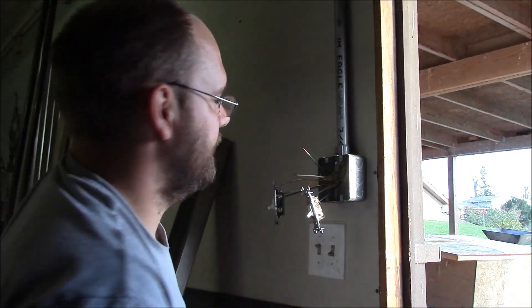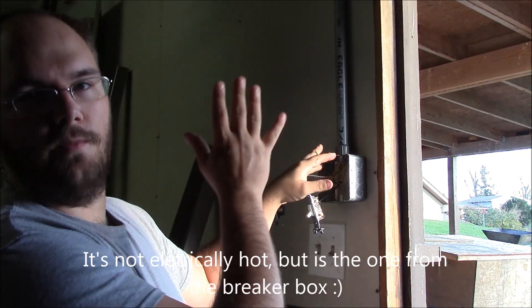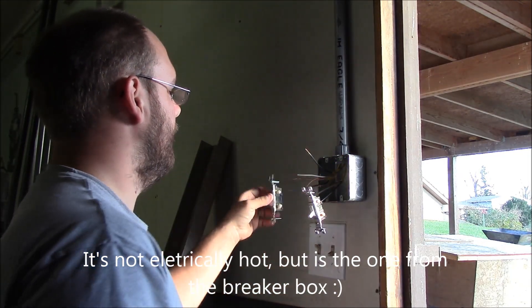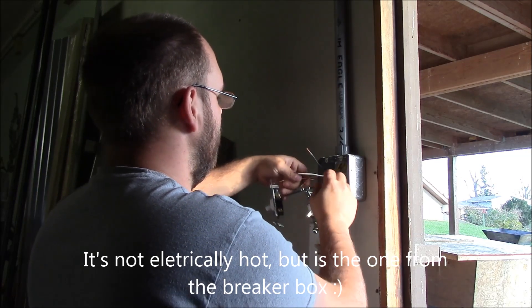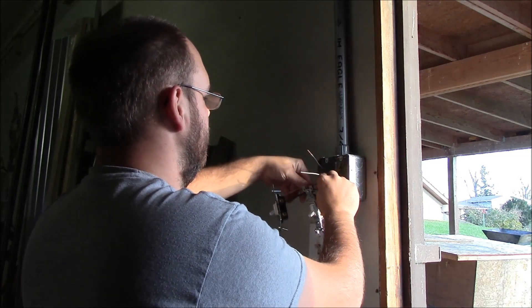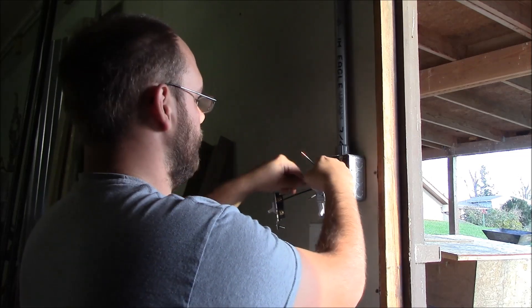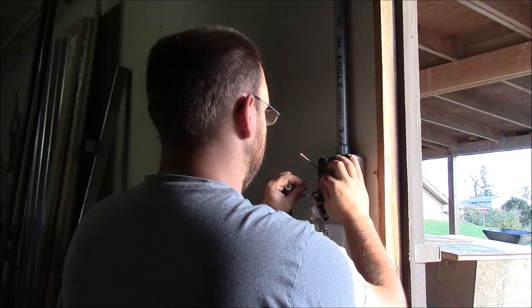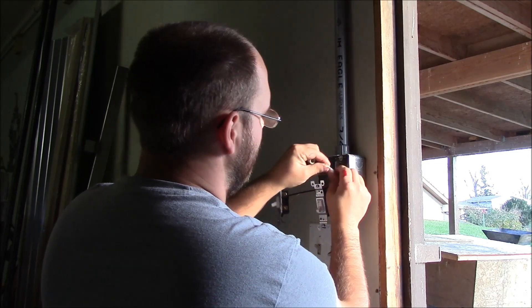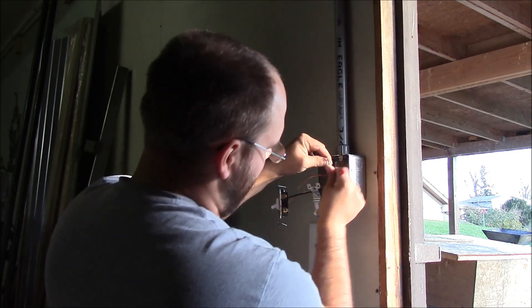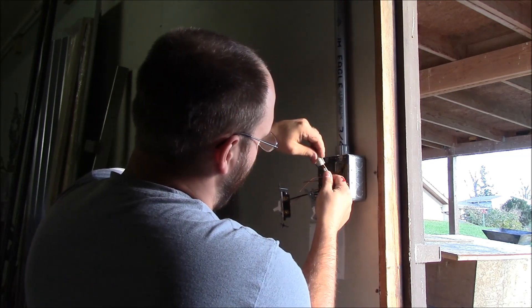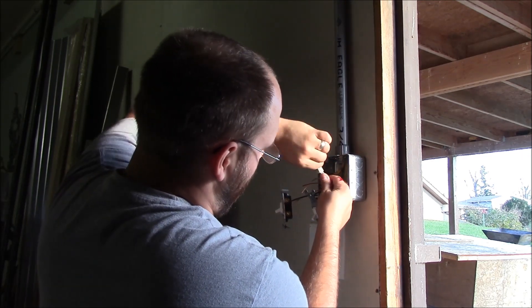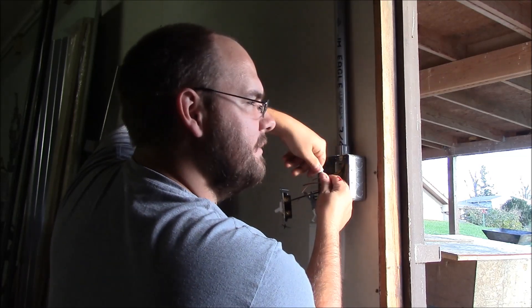Now that I'm working with the one that is hot from the breaker panel, I'm going to tie all of the neutrals together. It's important to try and get all the ends close to each other before you stick them in the nut and twist them down.